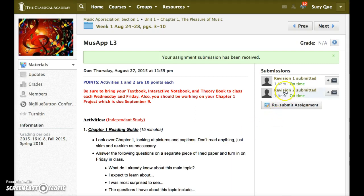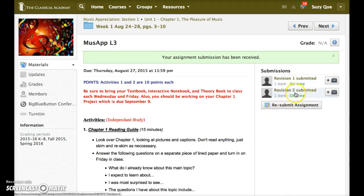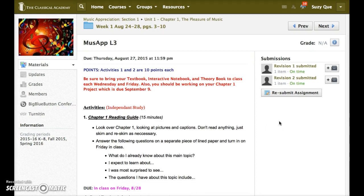Notice that each time you submit, a revision is shown. So the student submitted this assignment two times. The teacher will be able to see that.